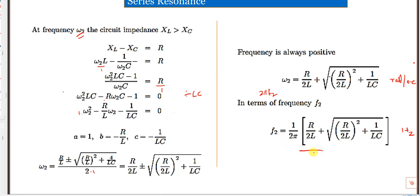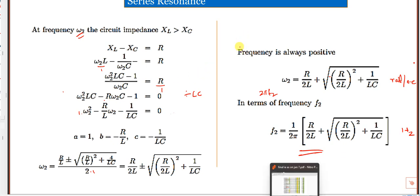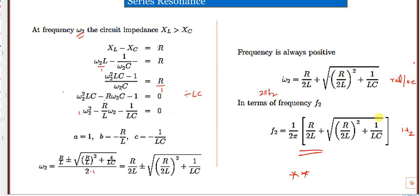This is a very important derivation, worth 10 marks. For Q greater than 5, the term 1/LC is very large compared to (R/2L)², so you can ignore (R/2L)². Since 1/LC = ω_R², the simplified formulas become: ω₁ ≈ ω_R − R/2L (lower cut-off frequency) and ω₂ ≈ ω_R + R/2L (upper cut-off frequency).